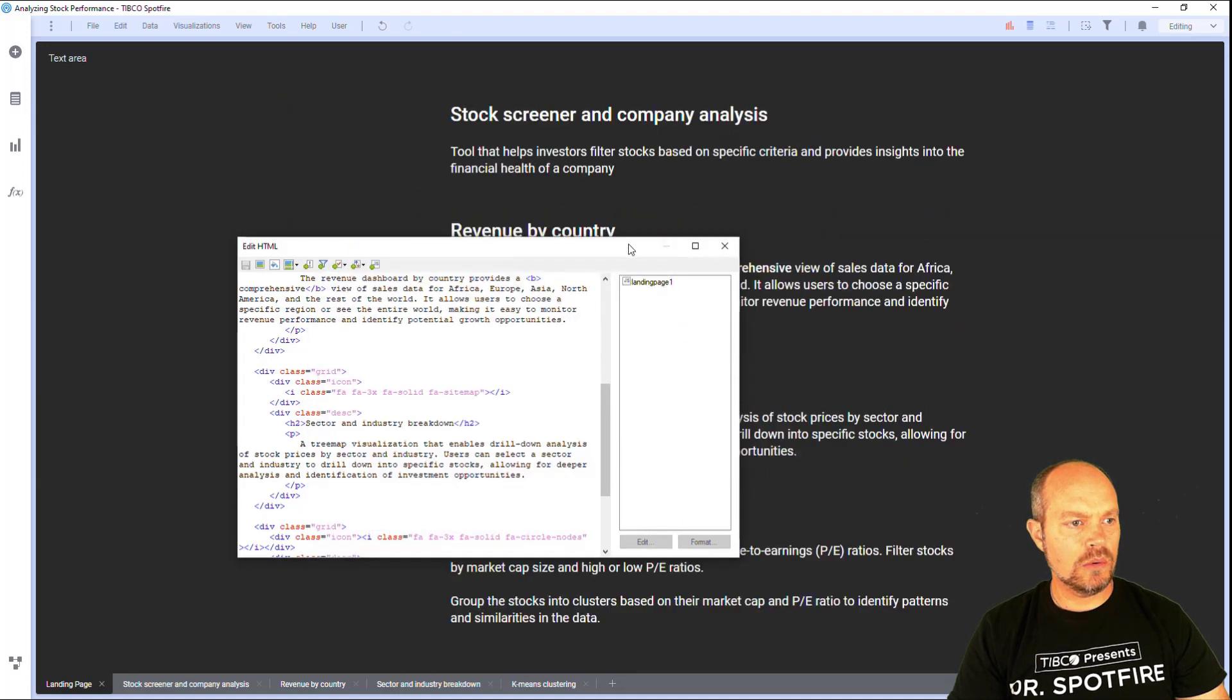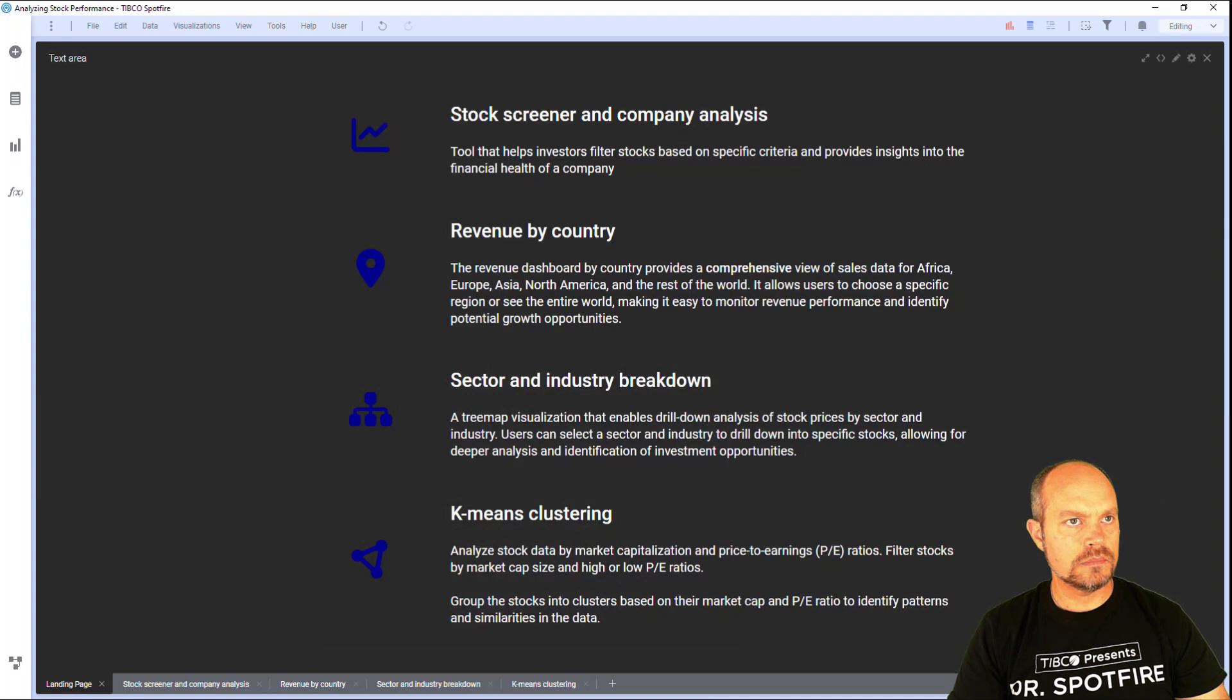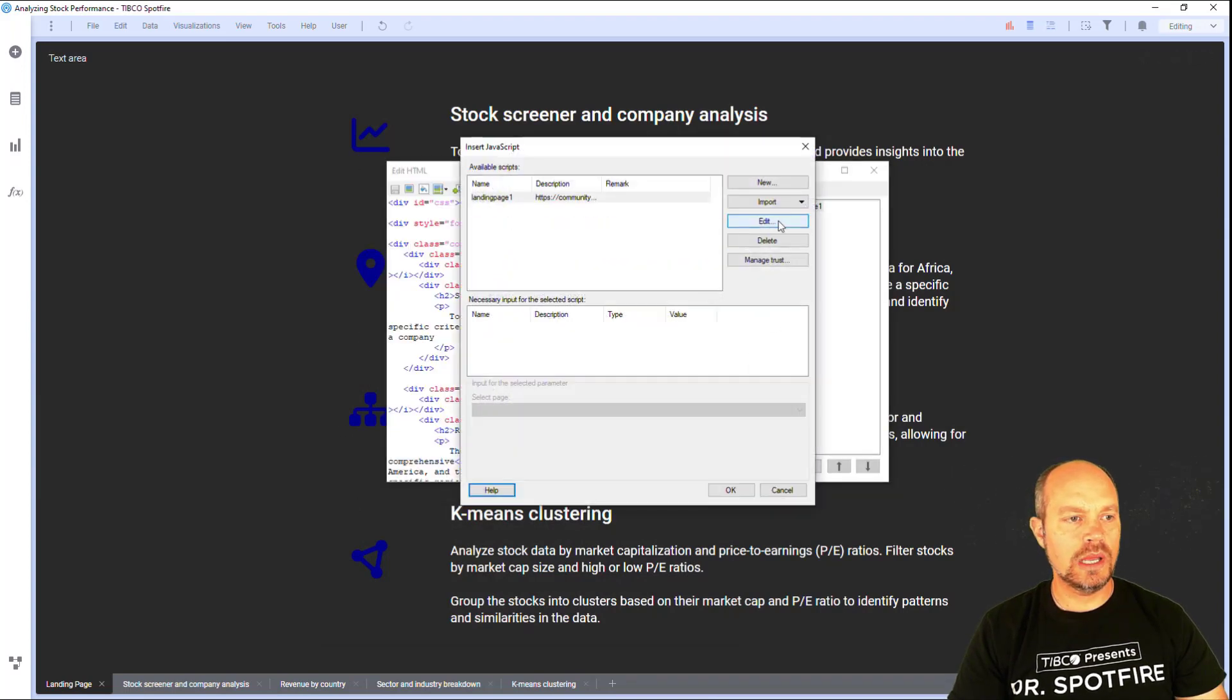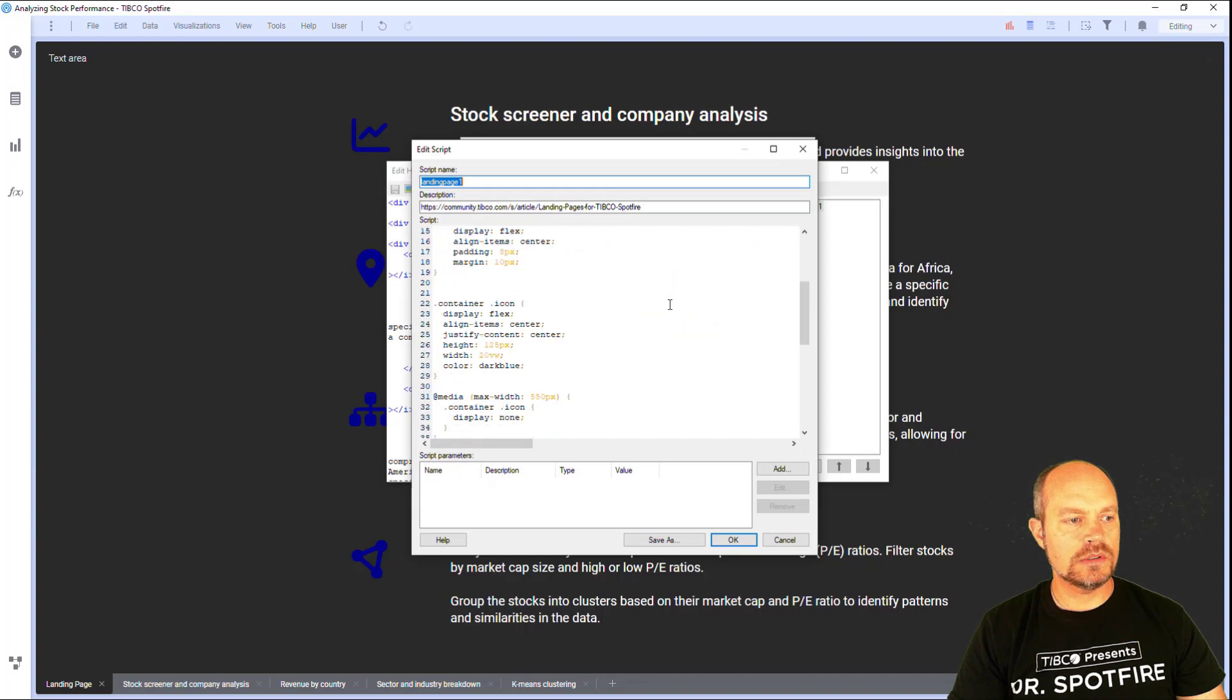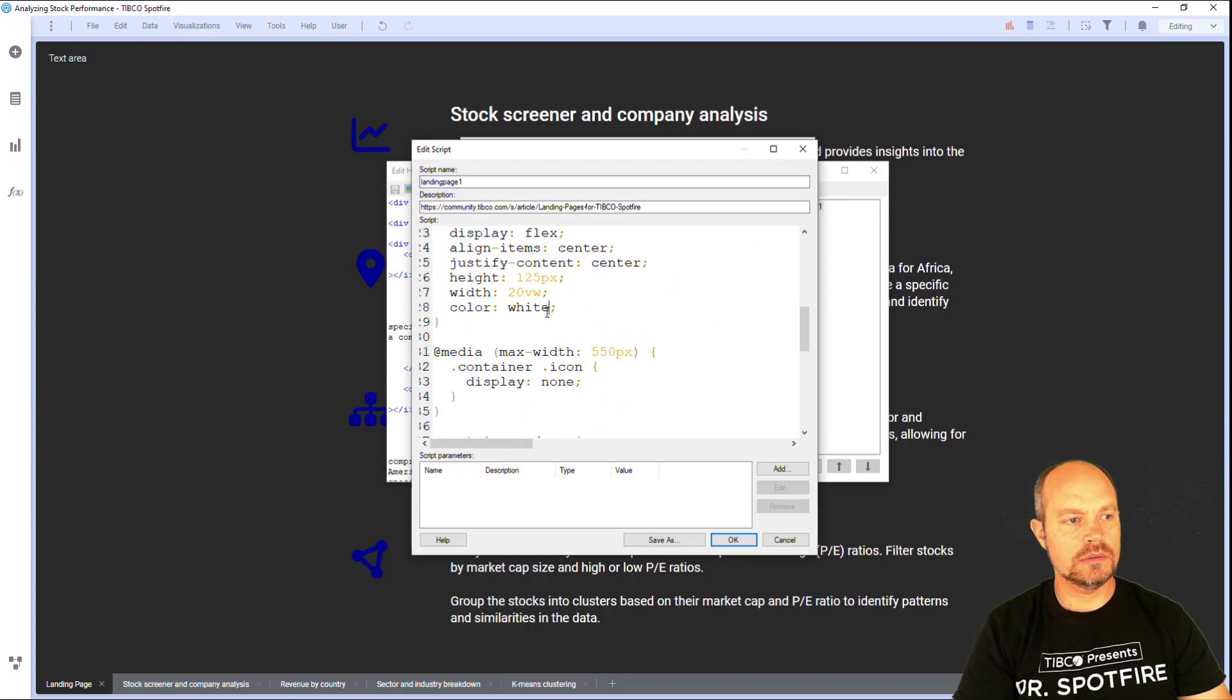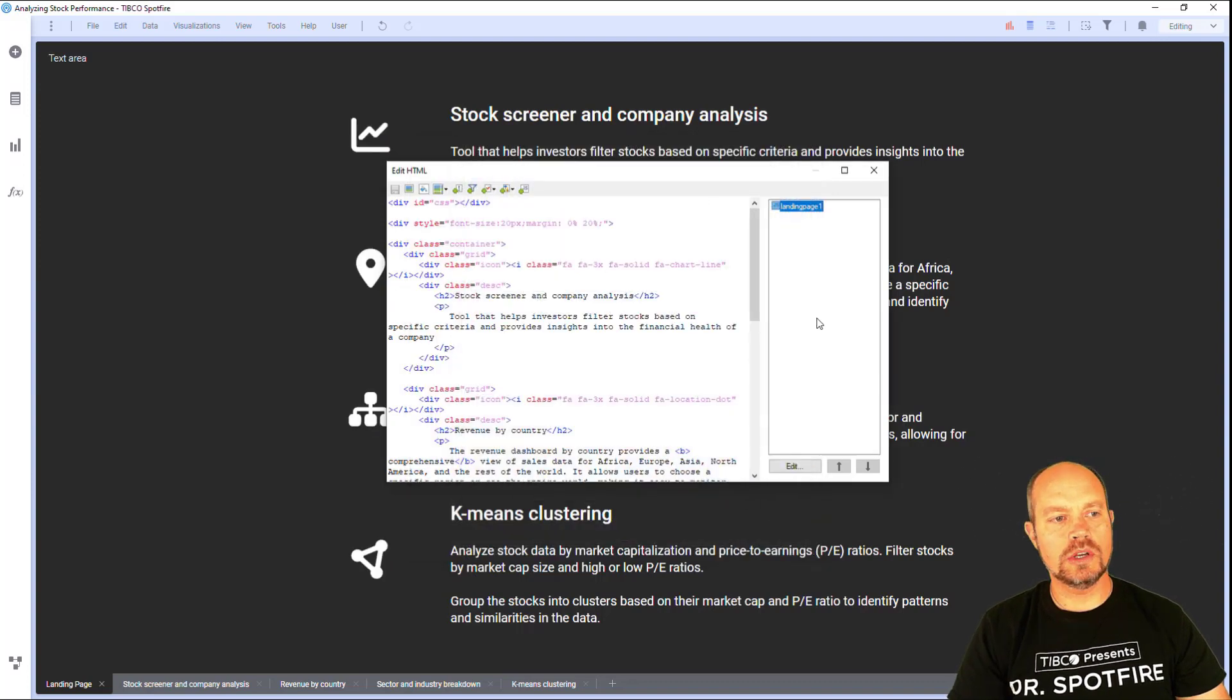And now you can see the icons. I want to change the color of my icons. Just go ahead and edit the script. And there's a section here with a container icon. I want to make it white and now it looks much better.